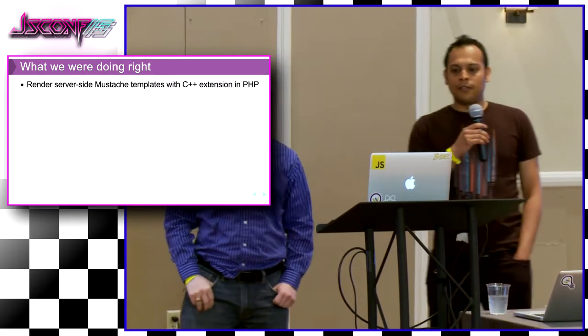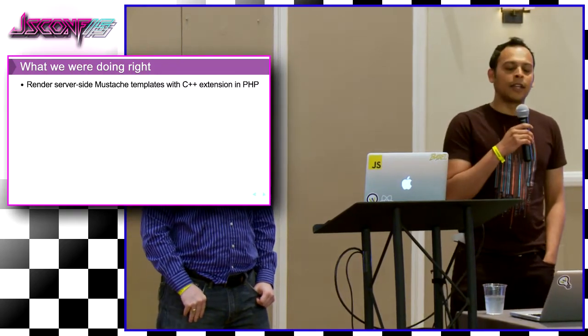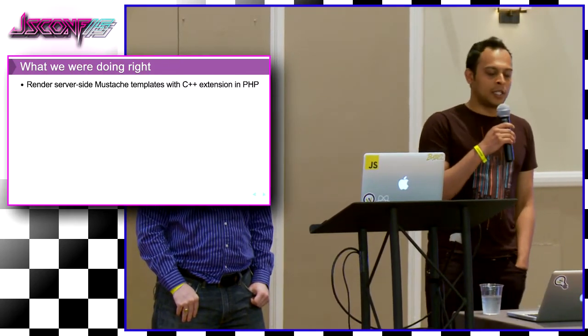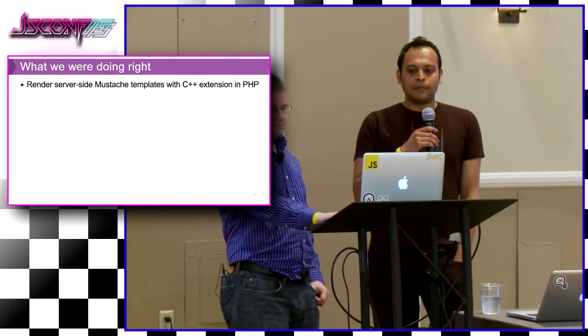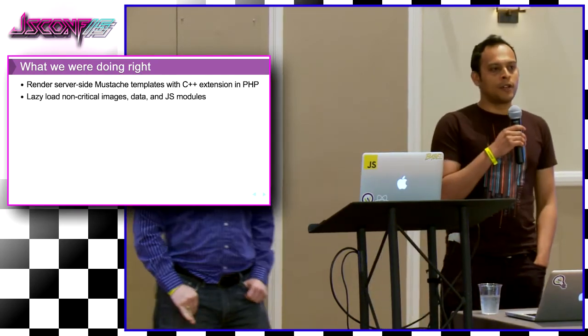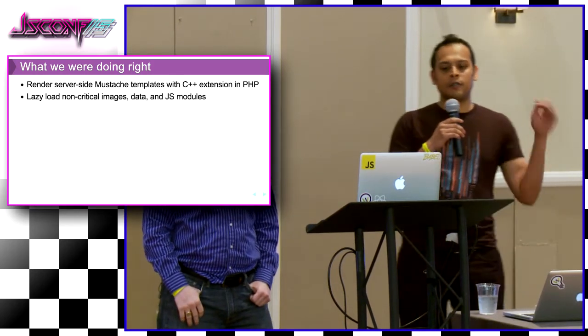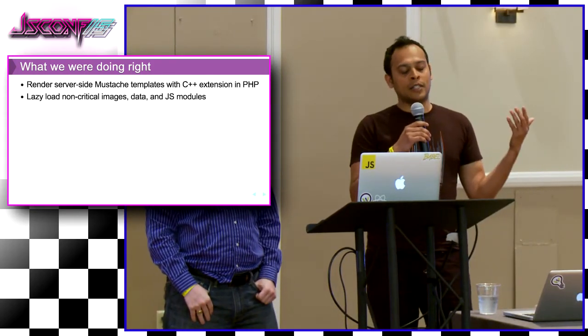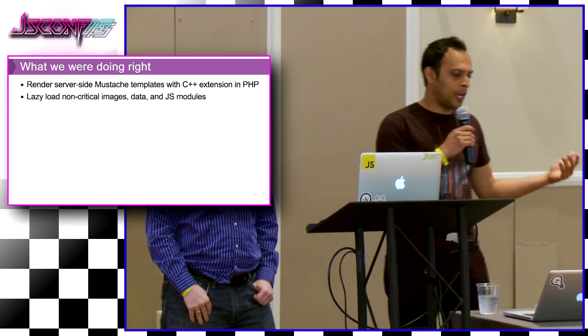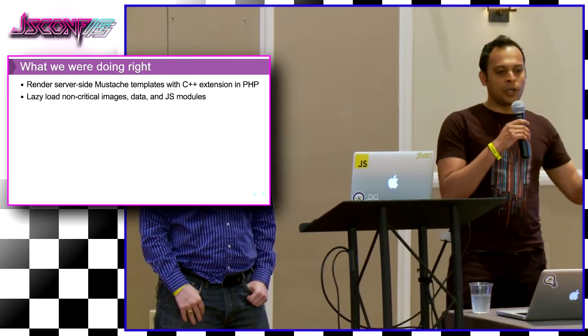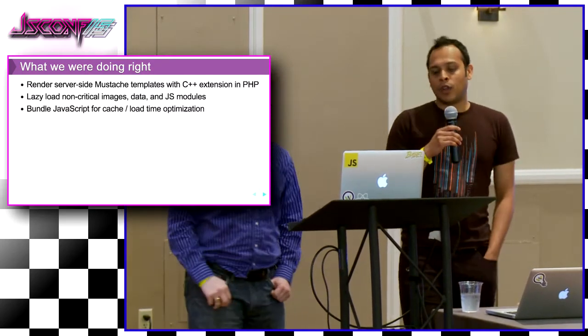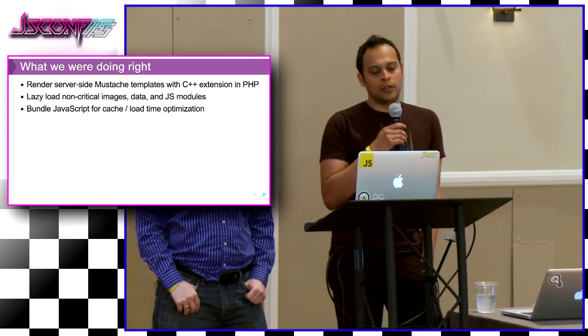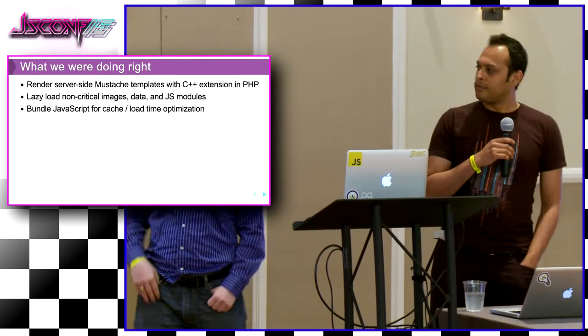We use mustache and PHP on the server side, and we are actually rendering this stuff with a C++ extension, and that's super fast. We also lazy load most of our non-critical images, like stuff below the fold. We lazy load data and also some JS modules. For example, if you have a modal that you want to show, until you actually show it, we don't load the JS for it. We also do some intelligent bundling on the JavaScript side for cache optimizations.